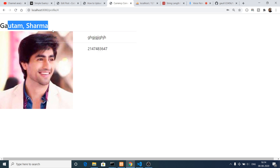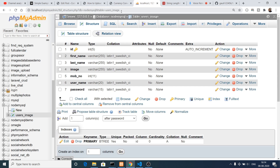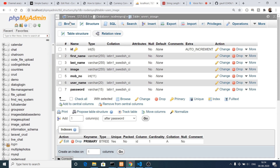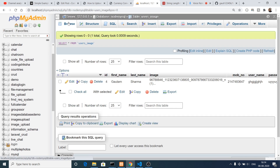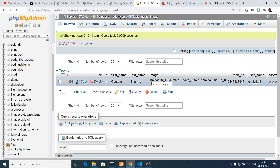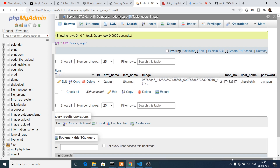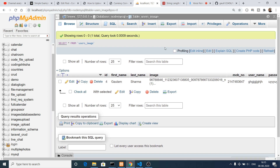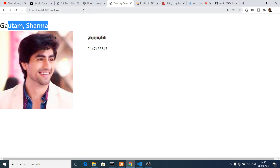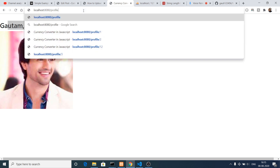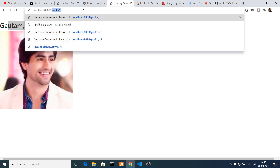If I refresh the database, you will see one entry has been added. In the browse section you can see this entry has been successfully added — we are storing the path of the uploaded image, mobile number, username. We are fetching these details from the MySQL database inside our Node Express app, and you can see the ID in the route: slash profile slash 4.